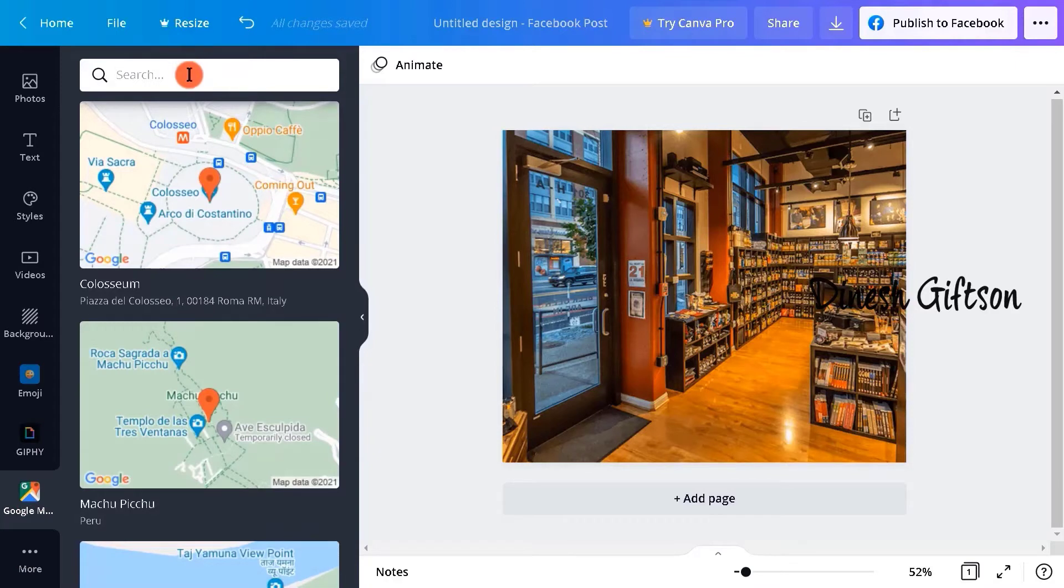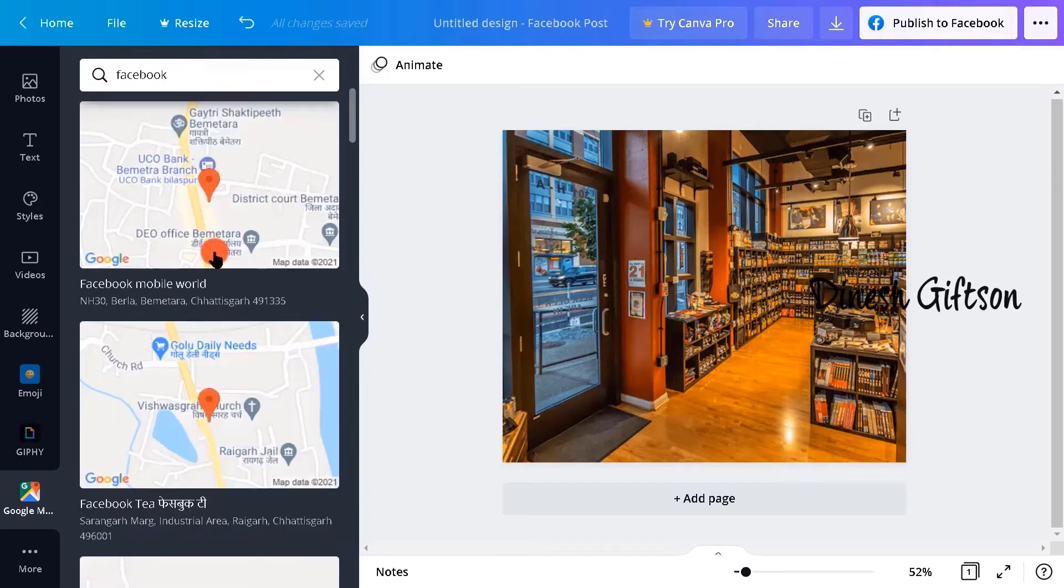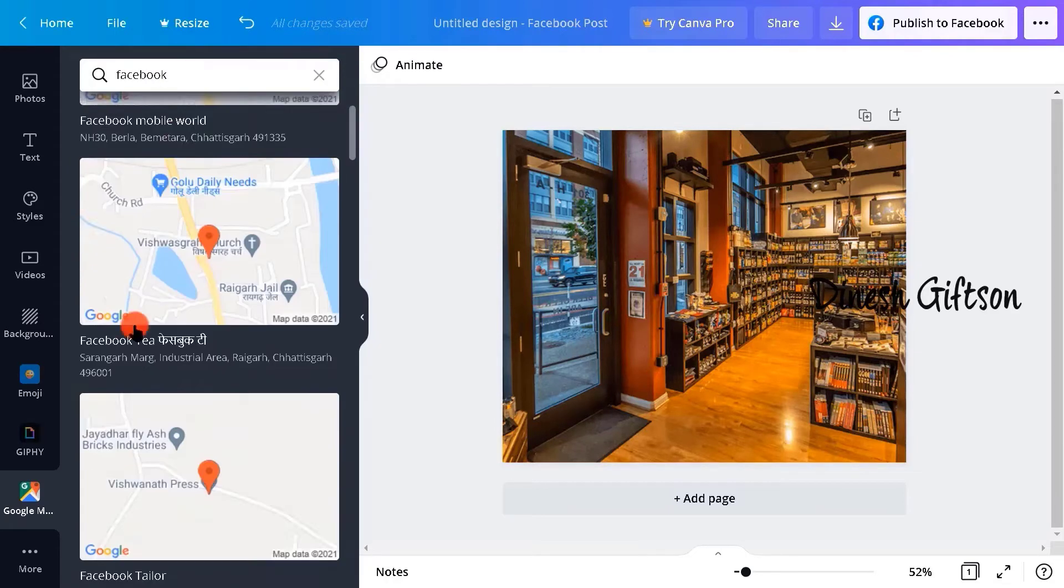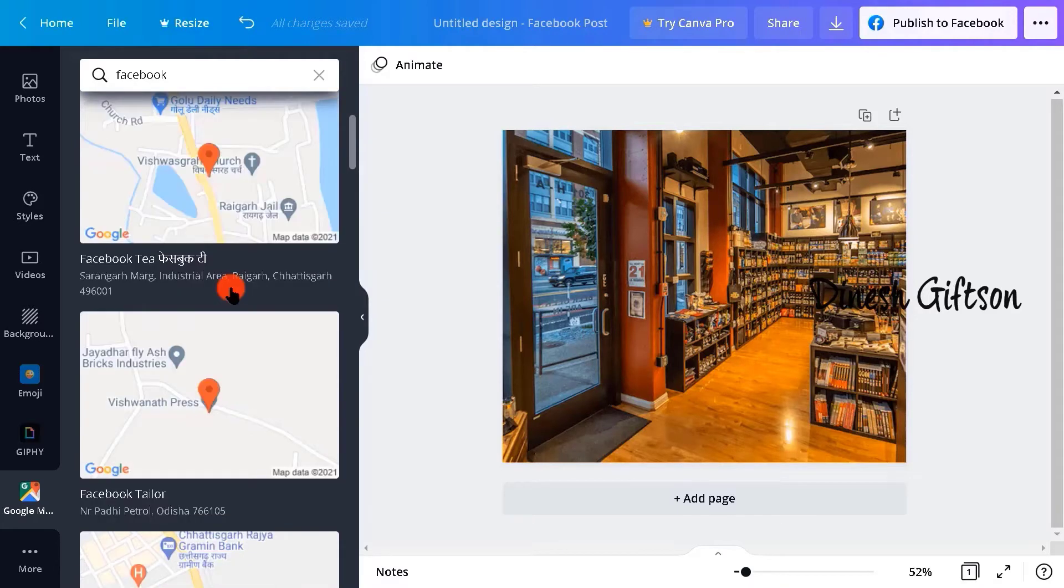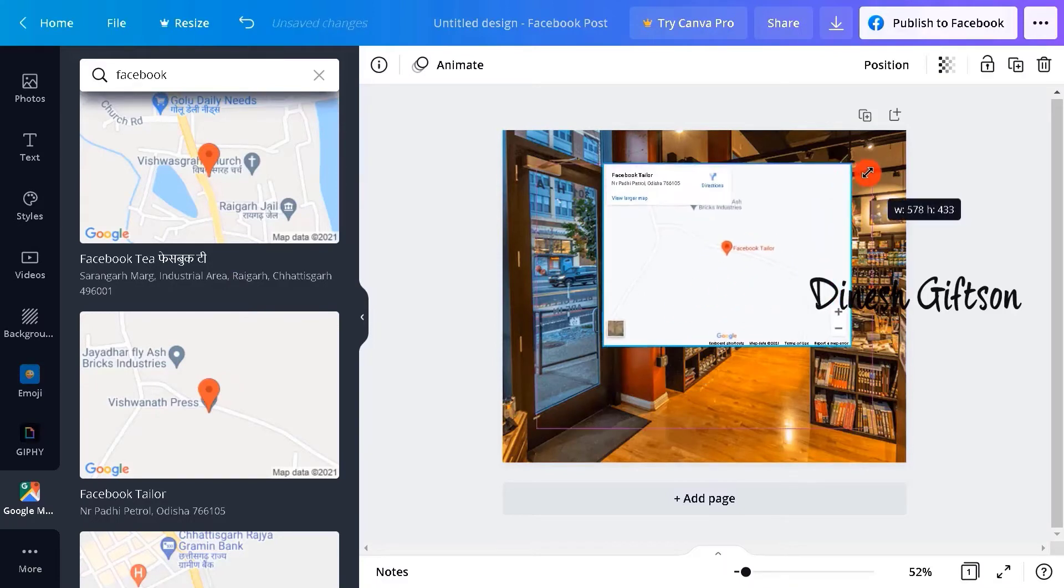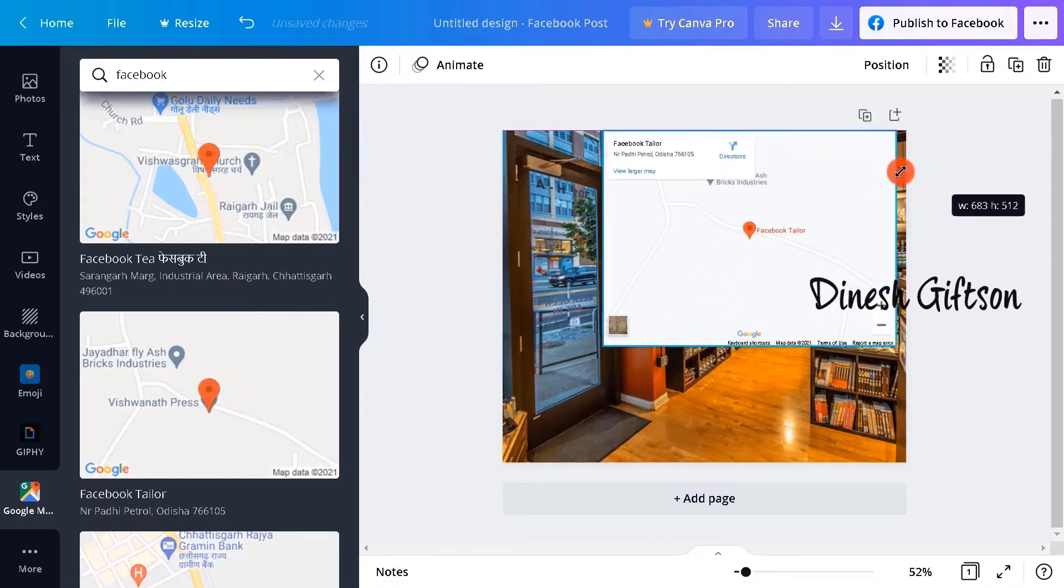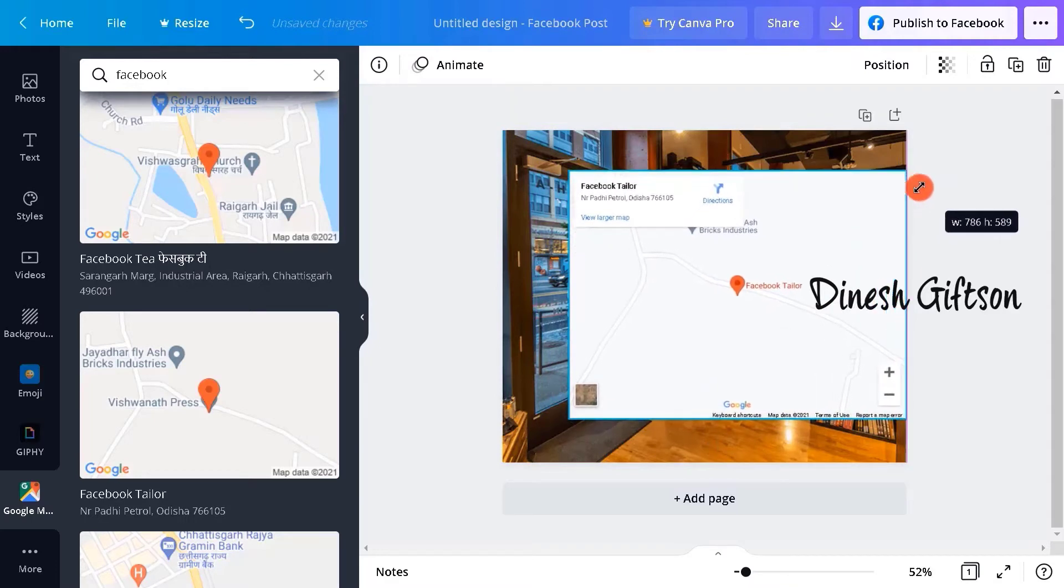Here you can type in your location and add it to your store's advertisement. Let me type in Facebook for example. There are lots of results available right down here which means they're using Facebook as their store name. Let's go for this Facebook Tailor. Once you click this location it will be automatically added to your post. So it has been added. Let me make it bigger for you and adjust it.